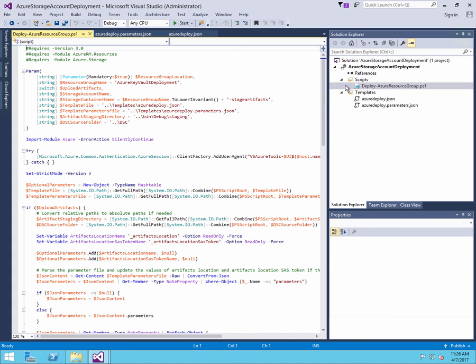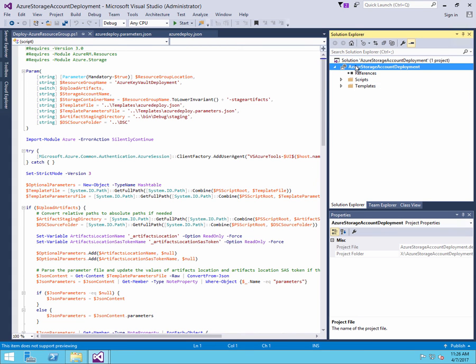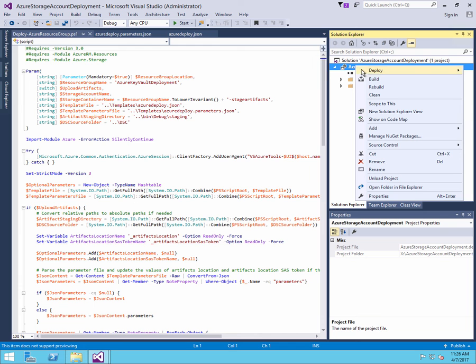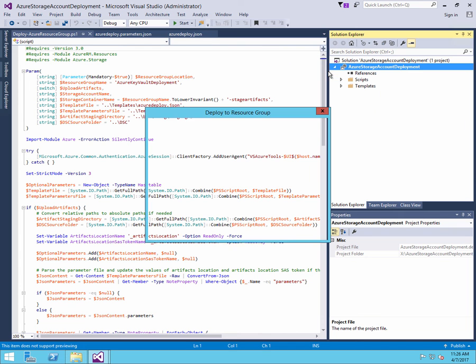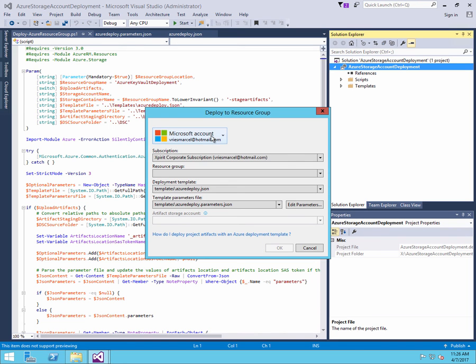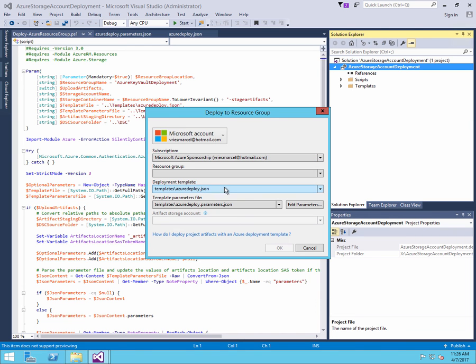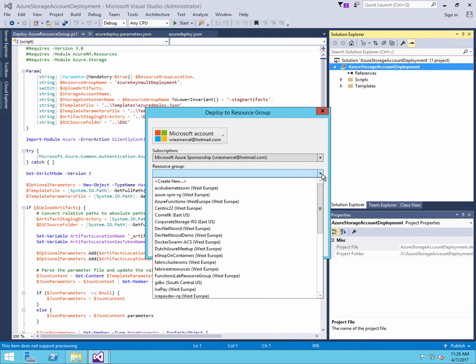But in our case, we're going to use Visual Studio. So when I right click on my project, I can then click deploy new. And now I get the option to select the Azure subscription I want to deploy to. So in my particular case, I can now pick one of my subscriptions that I have.